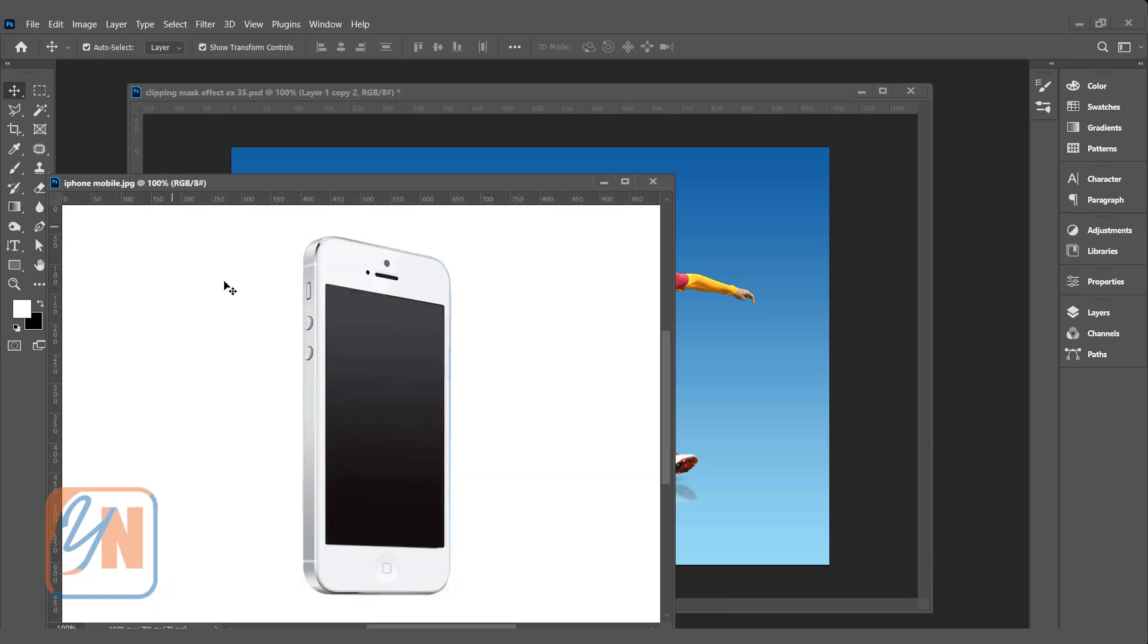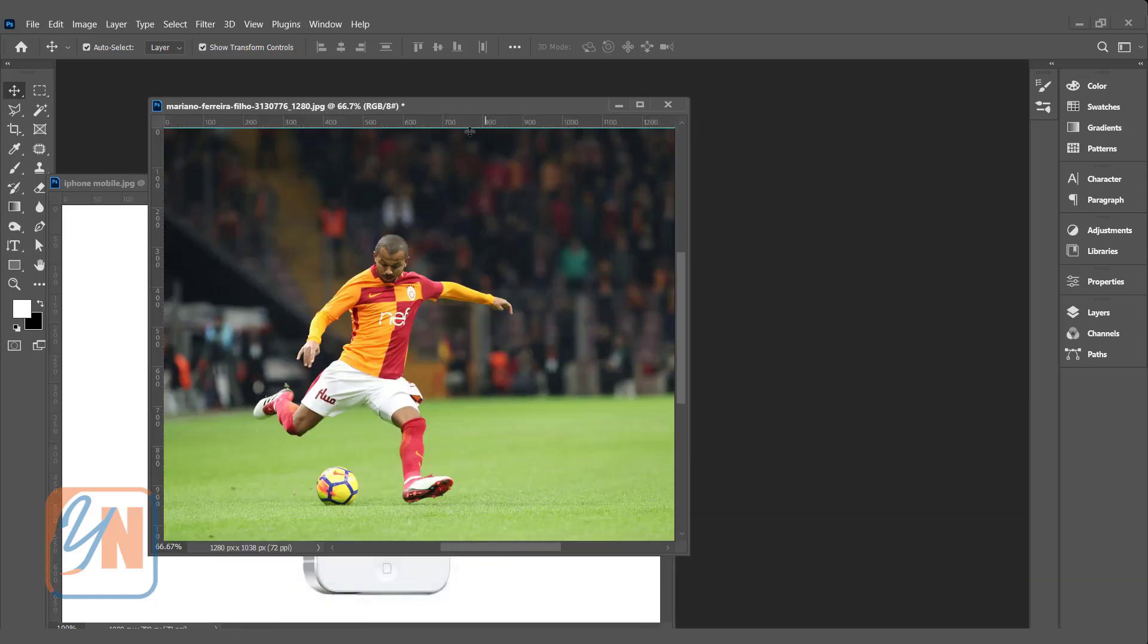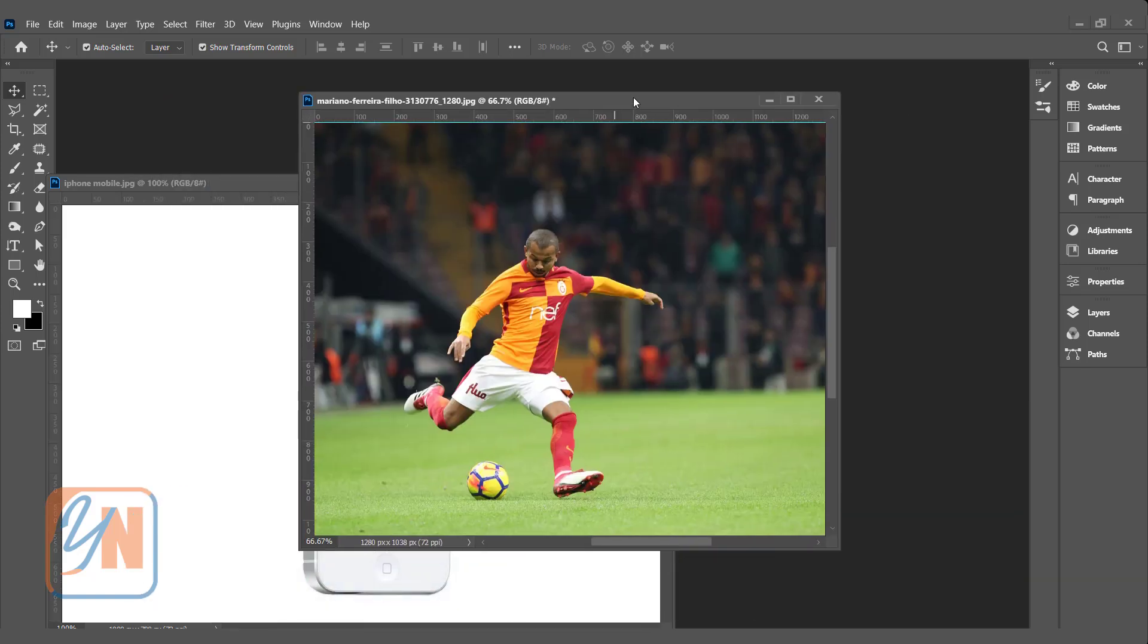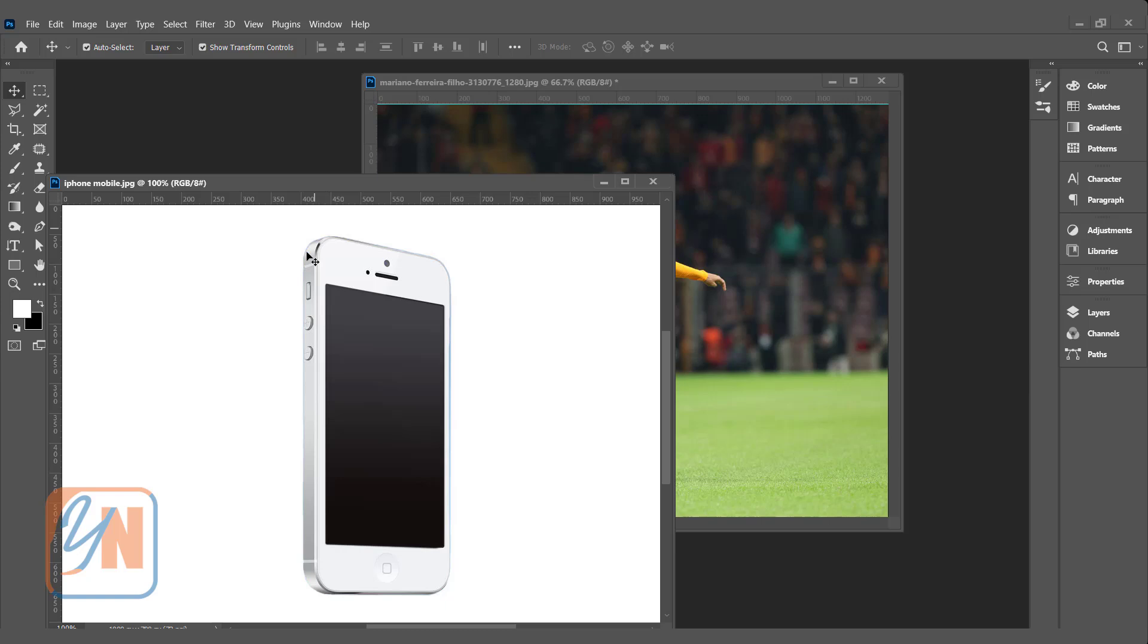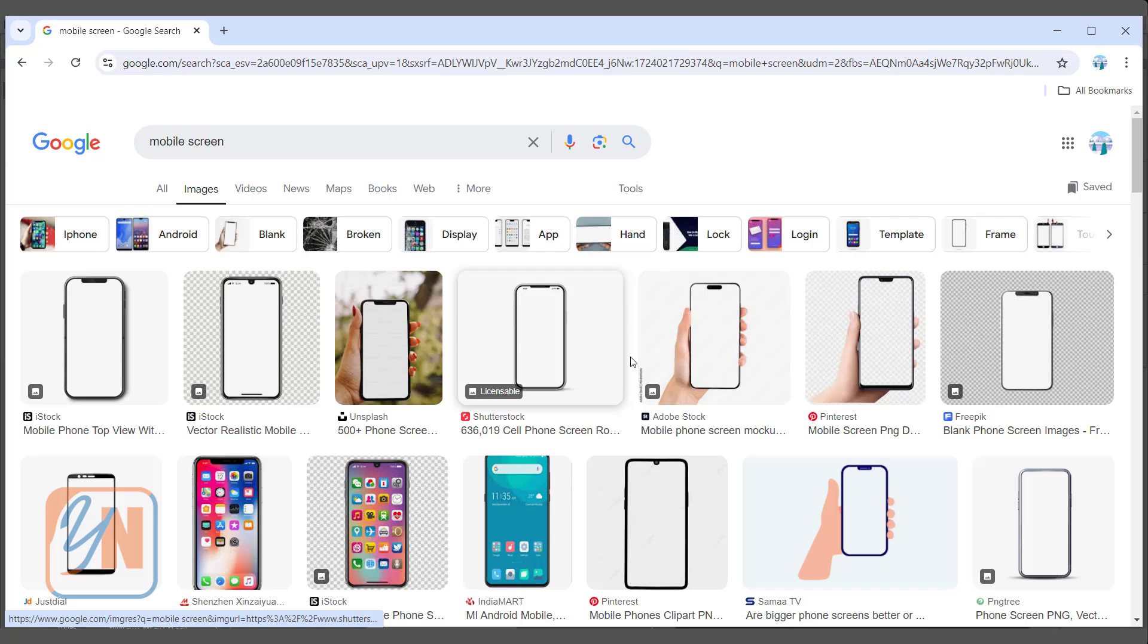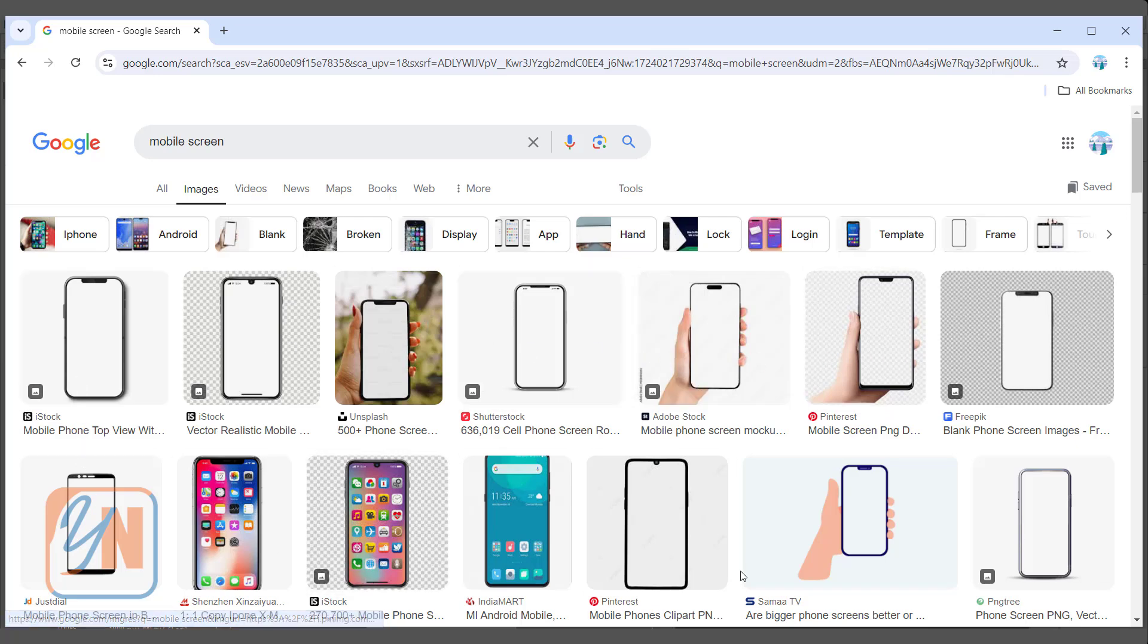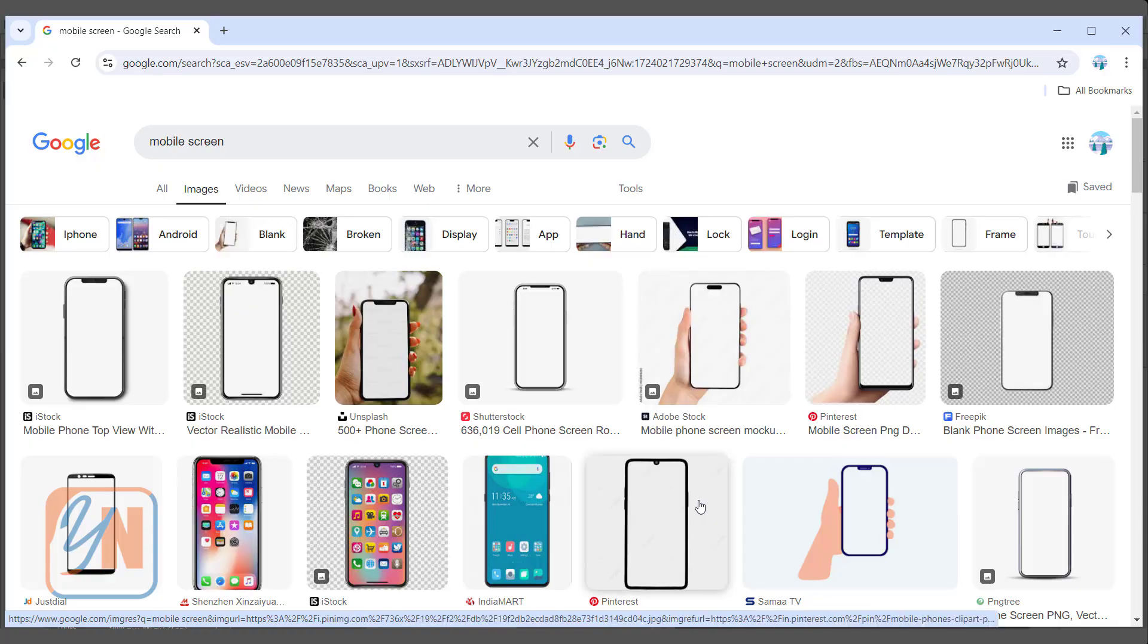Here I have image, simple mobile screen and another image is the player in the playground. For your practice you can search on Google similar images. This type of mobile screen you can also find. Just type in Google mobile screen, you will see lot of images. Of course there is a copyright images you cannot use commercially, but for your practice purpose you can use any one of them.